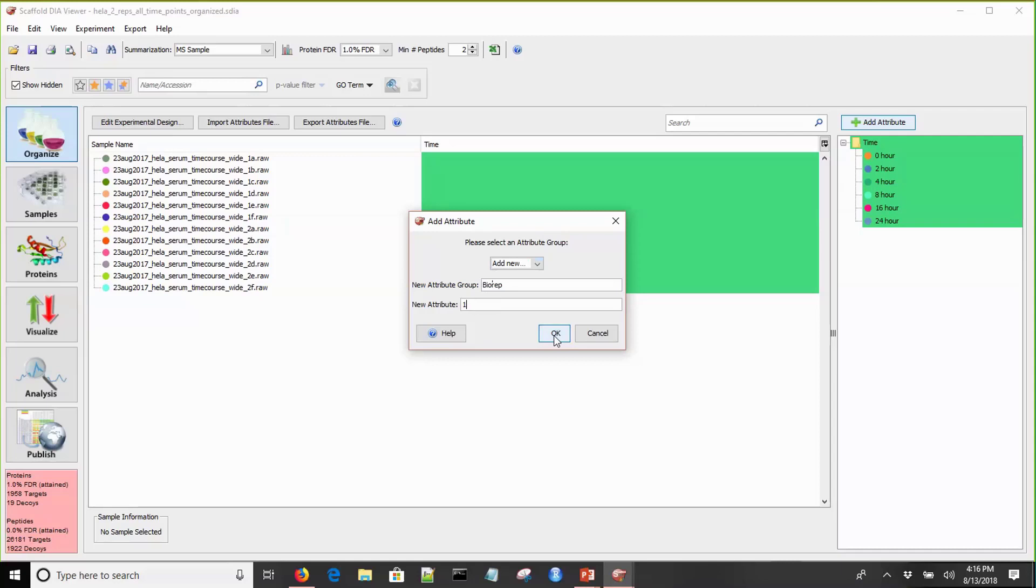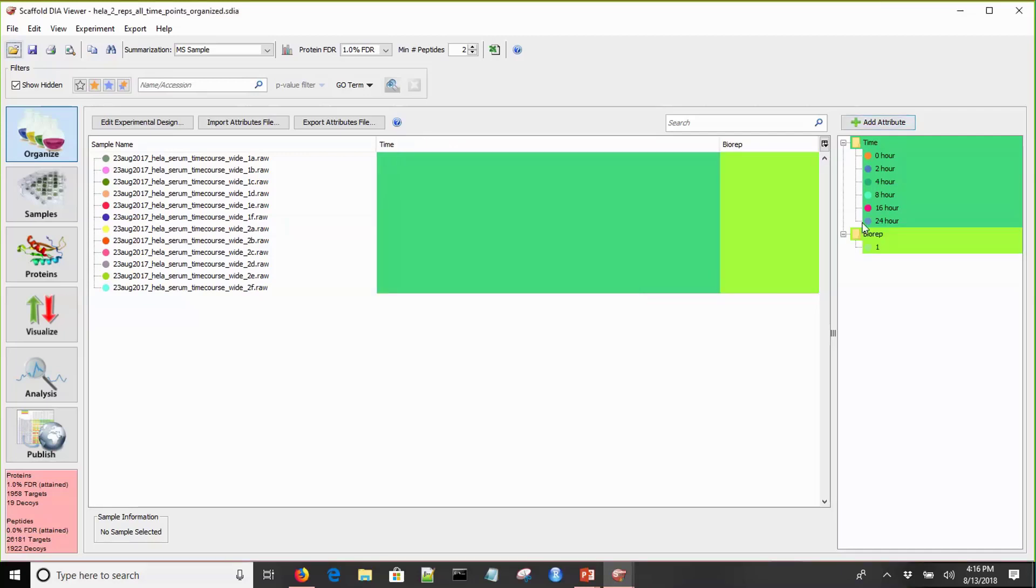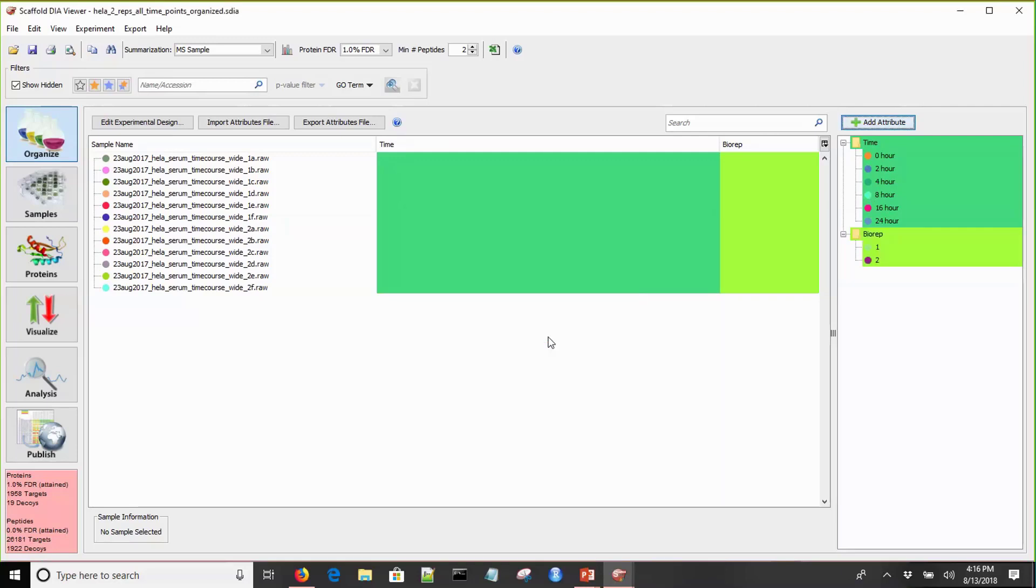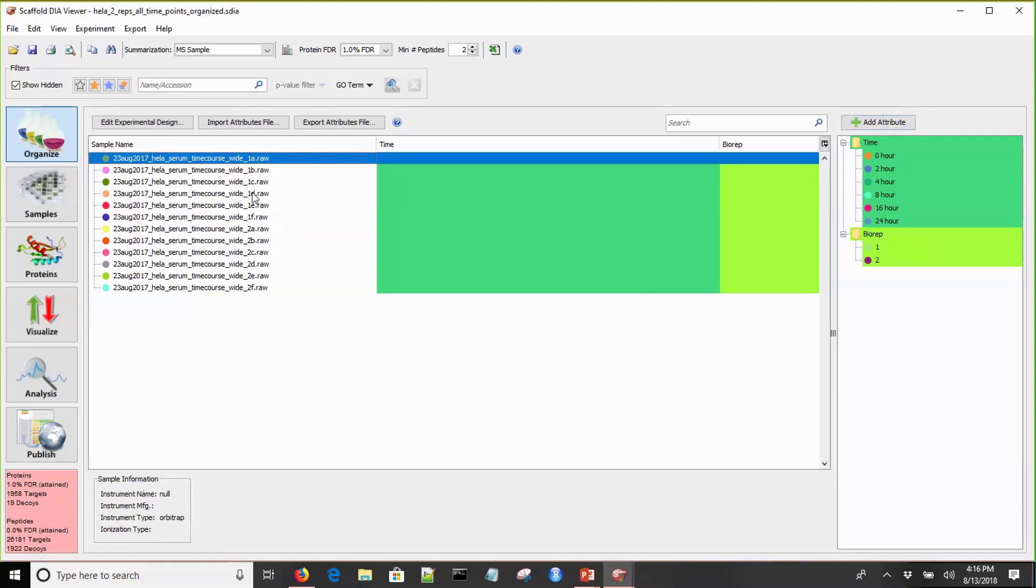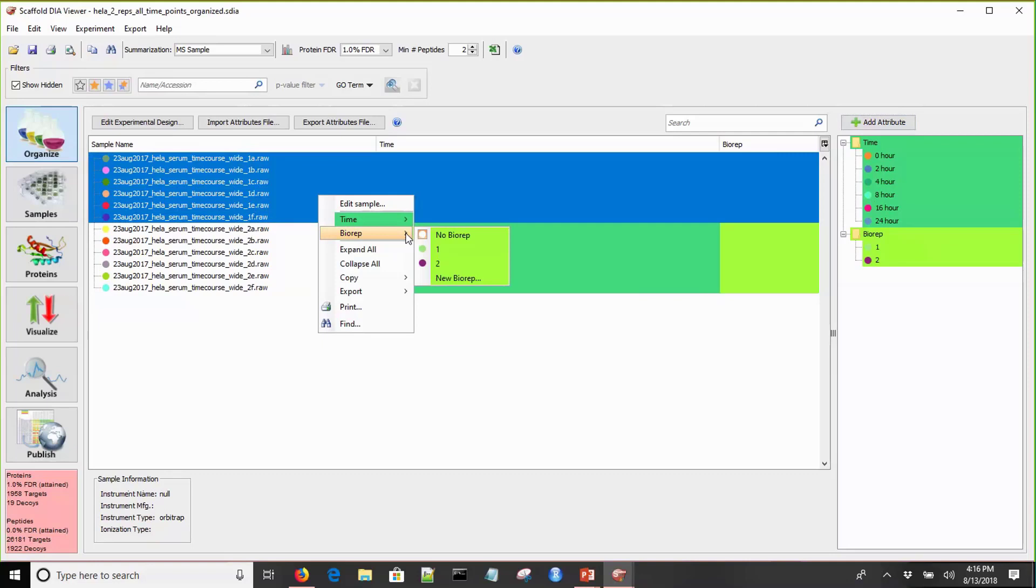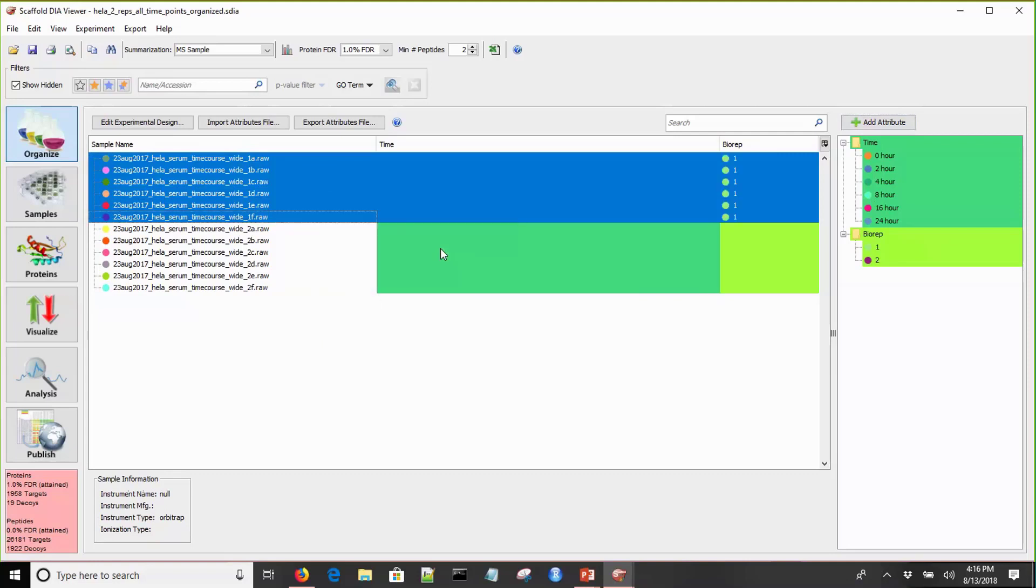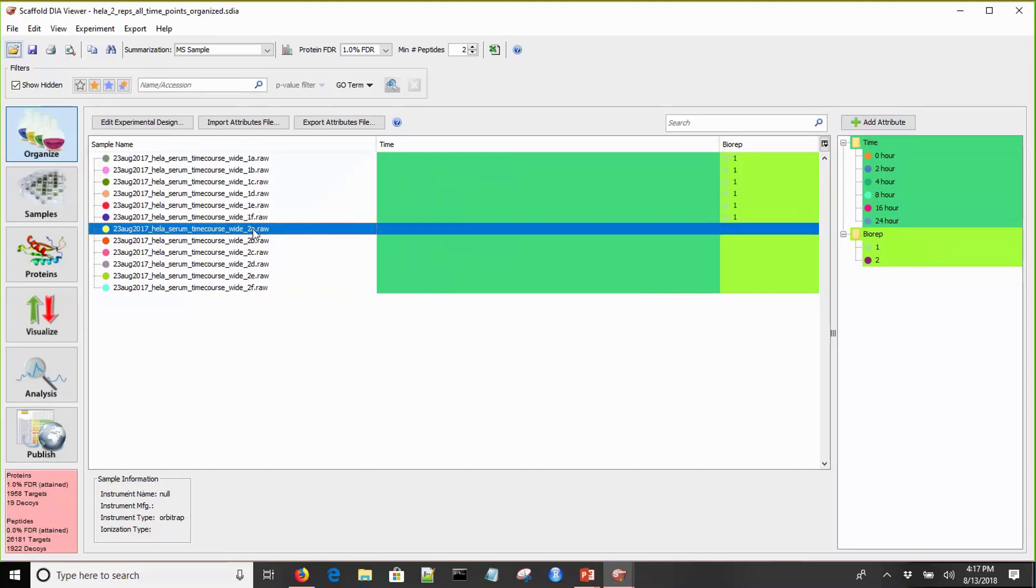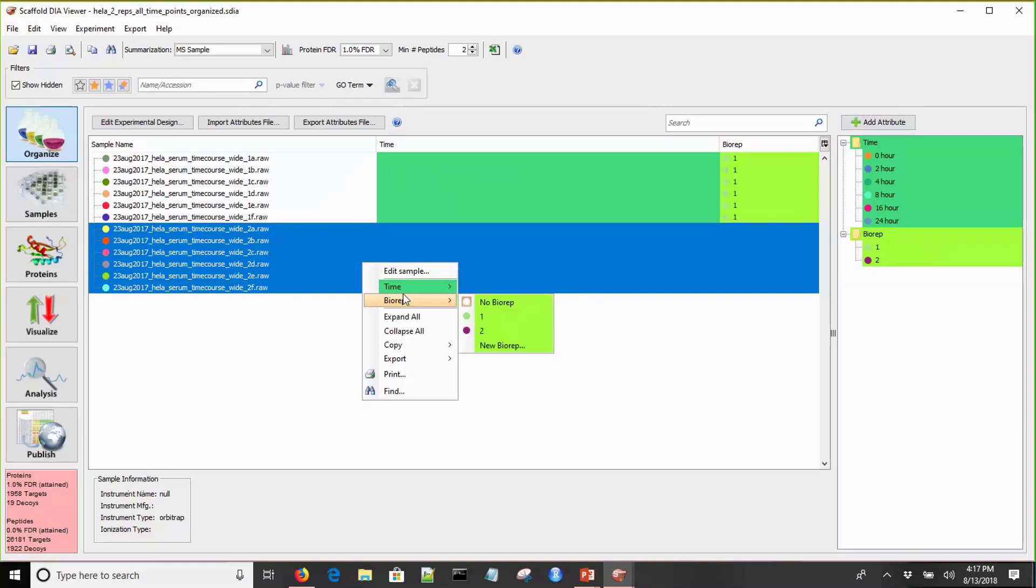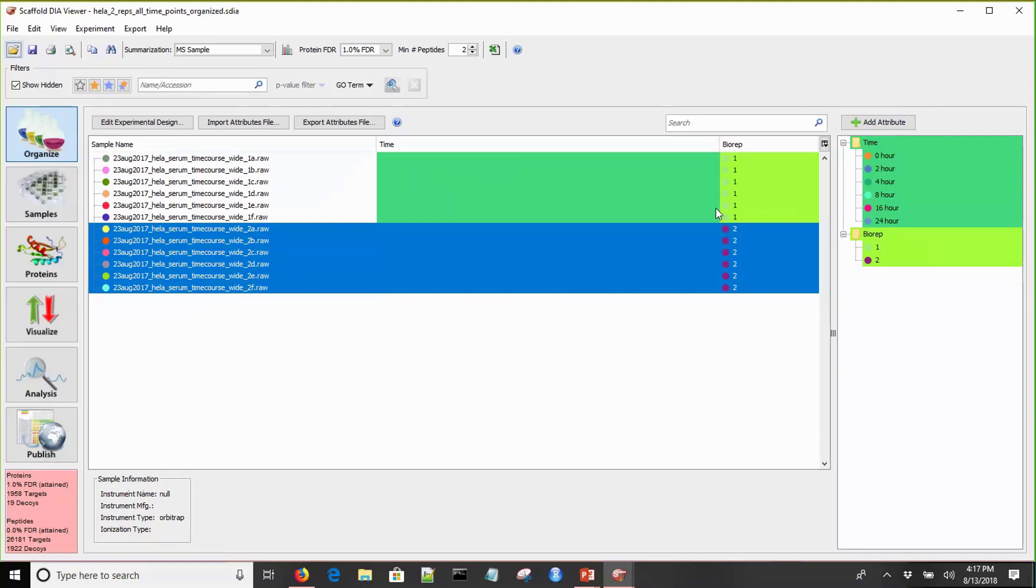We'll click on that add attribute button, come down here and select add new. Let's add a bio rep attribute group, and we'll define the fact that there are two biological replicates in this experiment. We'll do bio rep 1 and add that, and you see it's added over here. Now we'll click on this again and add bio rep number 2 within this biological replicate attribute group. Now that we have all of our attributes and attribute groups defined, we have to actually tag our samples with these.